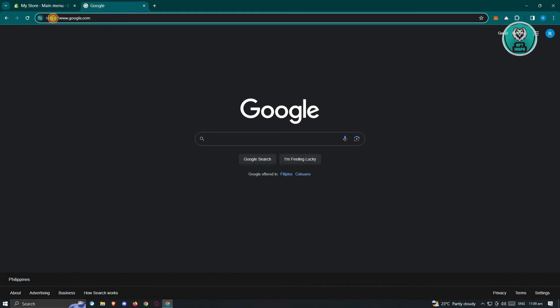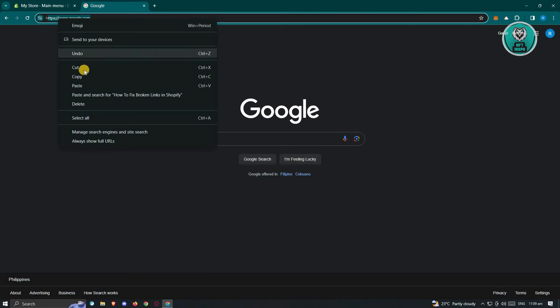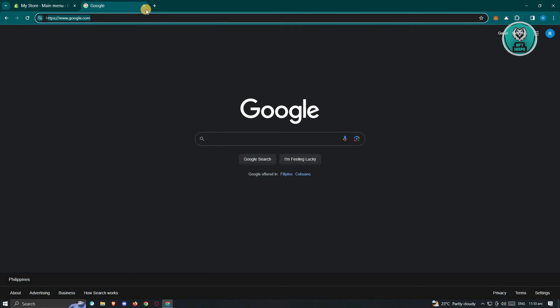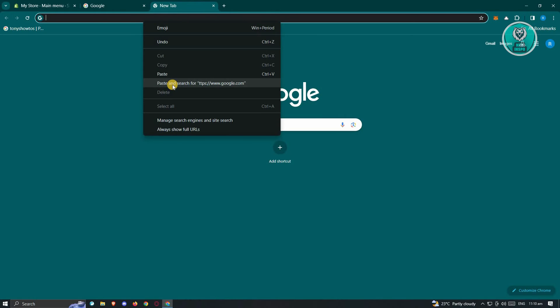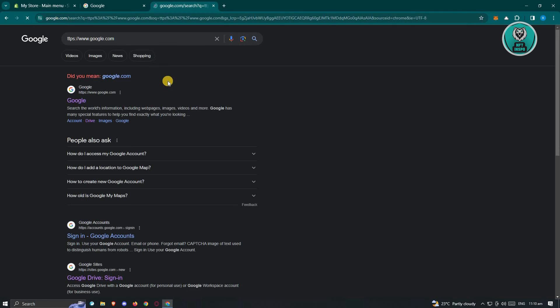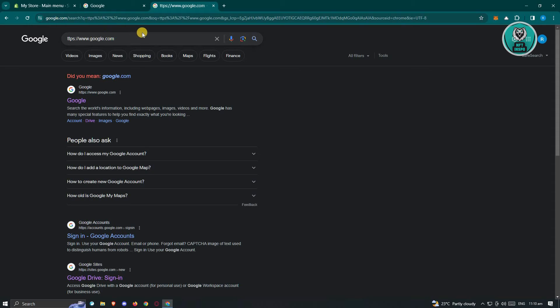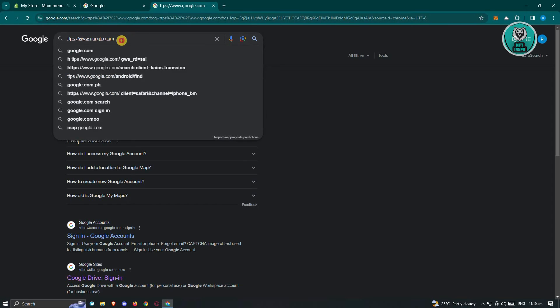In this case, if you're missing the H here, like for example you only copy the TTPS, make sure to include the H as well. Because if you do this, like for example I'm going to copy this one and paste it in another tab here, as you can see it's not going to work. It's just going to search on google.com, which is really unfortunate.